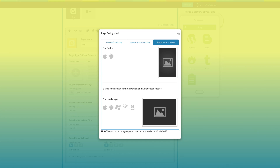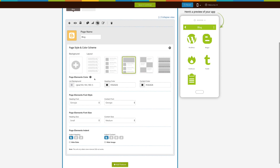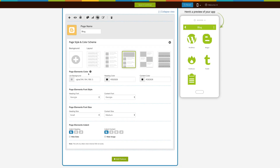Next comes page layout — from here you can select your desired page layout. Now let's move to advanced element customization. From here you can change page elements color, font style, font size, and indent as per your needs. If you want to hide the date appearing on the blogs, tick mark this checkbox.